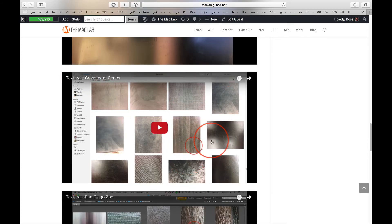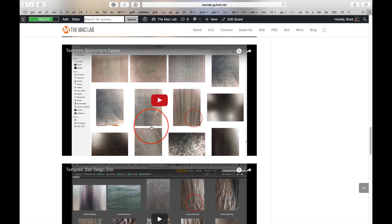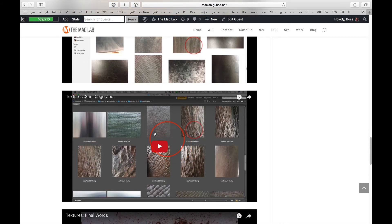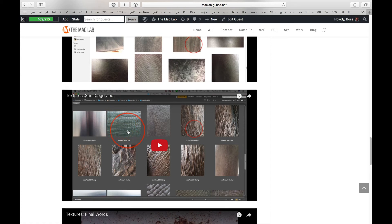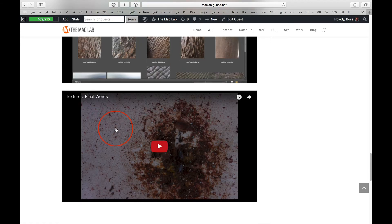And then the Grossmont Center story. The idea that textures are everywhere. It doesn't matter where you go. You don't have to go to the zoo. But when you do go to the zoo, there are lots of opportunities for all kinds of cool textures.